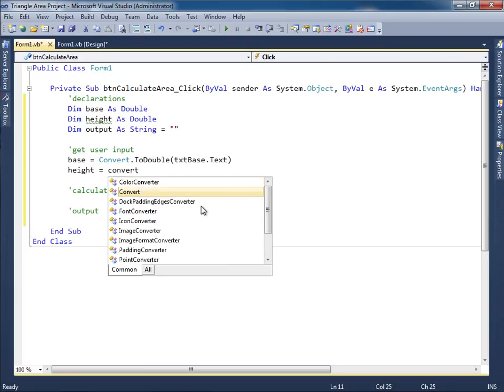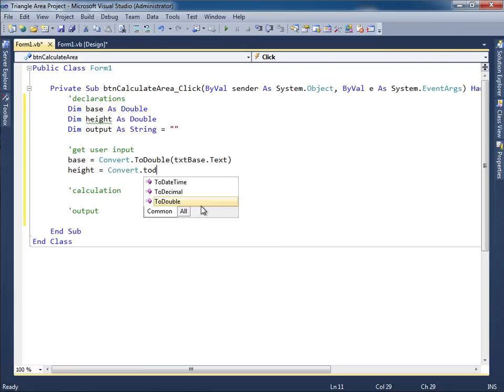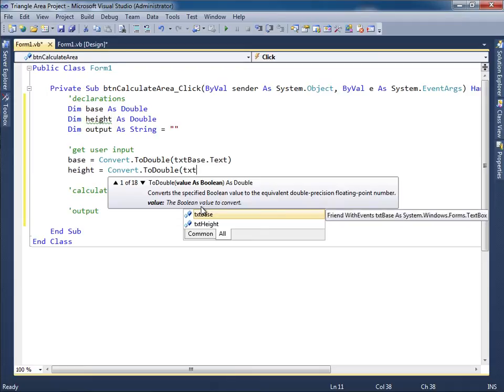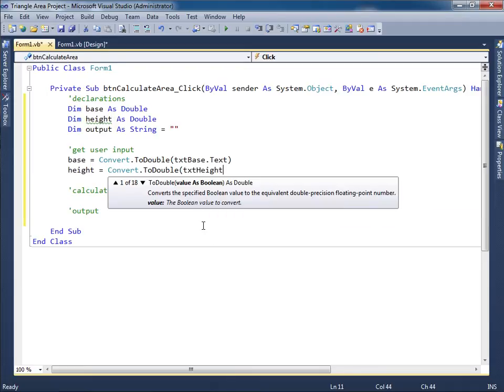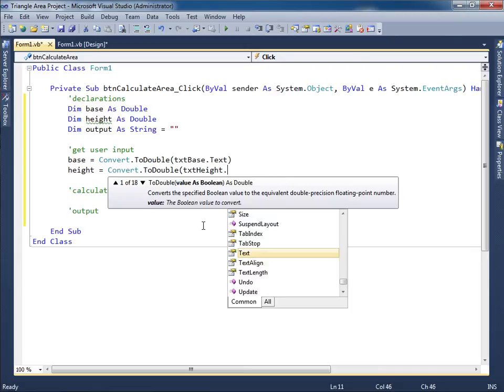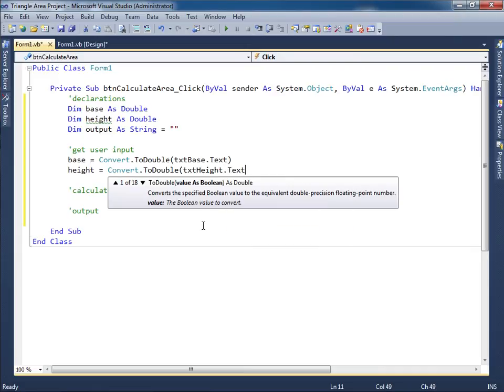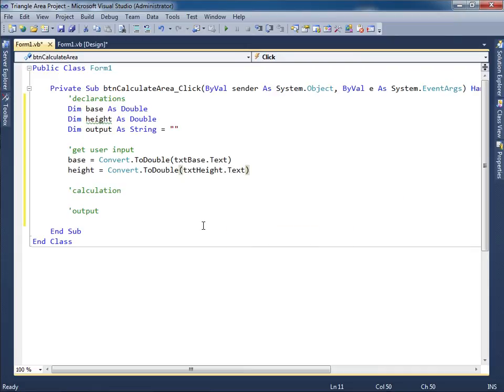And the same thing for the height. Convert dot to double. And once again, I just type in TXT. And it's the TXT height text box that I'm interested. Don't forget the dot text. So I have obtained the base and the height. I'm now ready for the calculation.